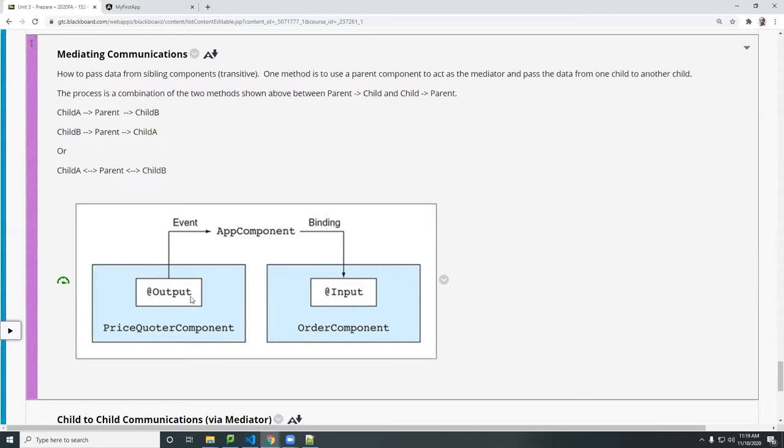So the child here, this is sending from the child component out. So again, using the output, receiving will be input. So if both data are being shared across, if they pass between the two, then both all these will have the output and the input, output and input as well.